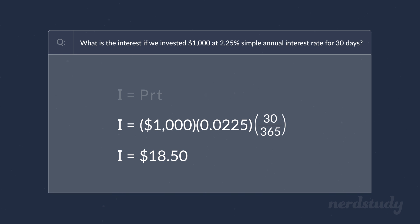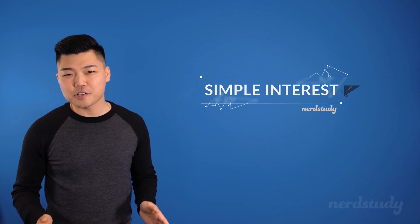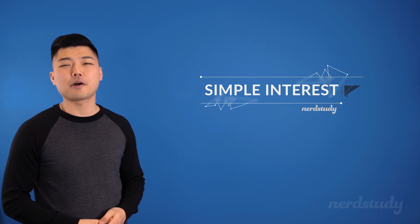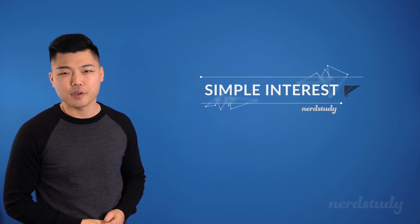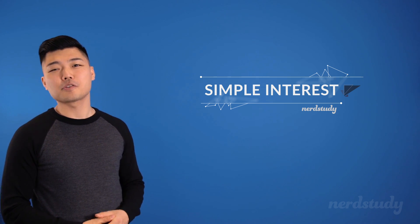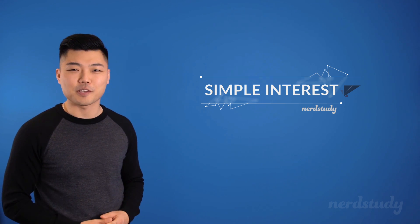Great. So now that we have a good idea of how simple interest works, be sure to catch us in the next lesson where we introduce you to the idea of compound interest. But until then, make sure to keep practicing some more questions so that you get used to these concepts, and we hope to see you guys in the next one.